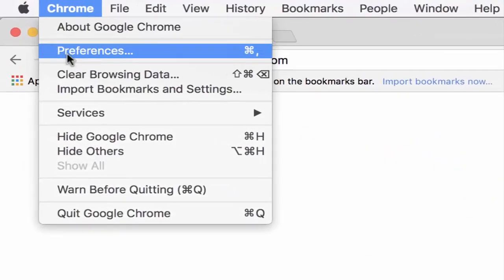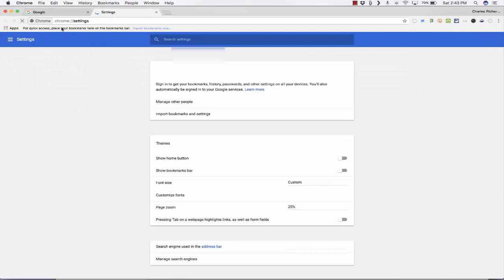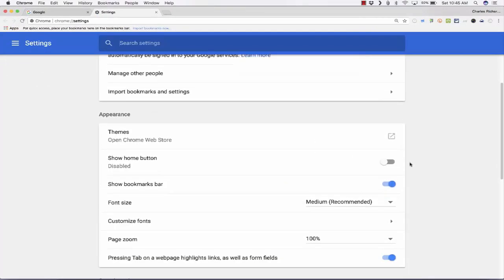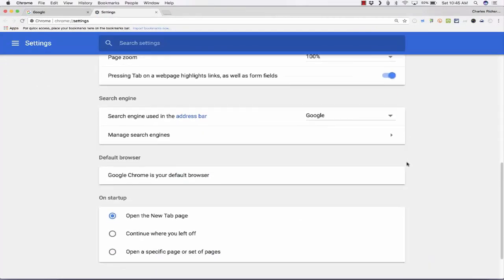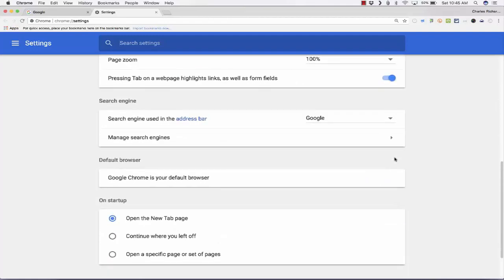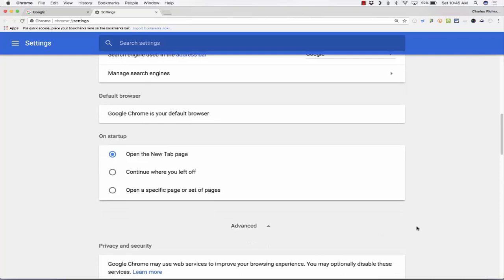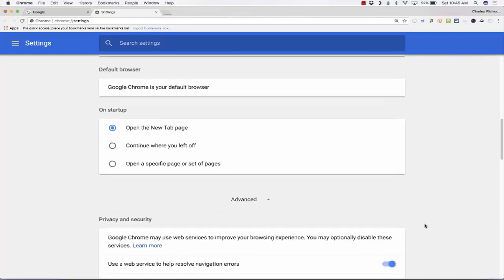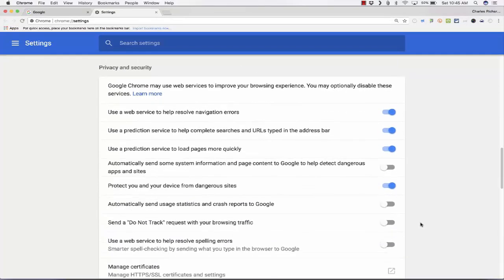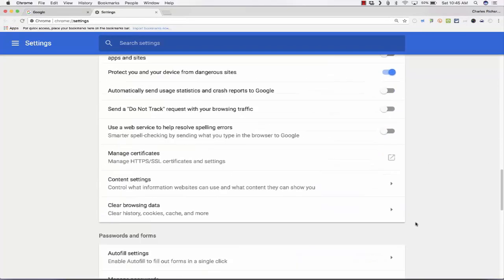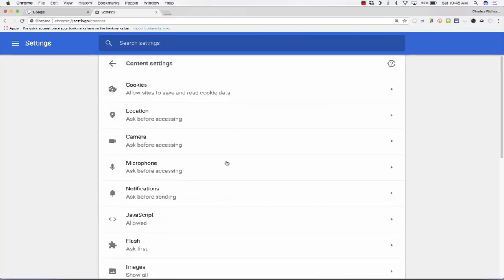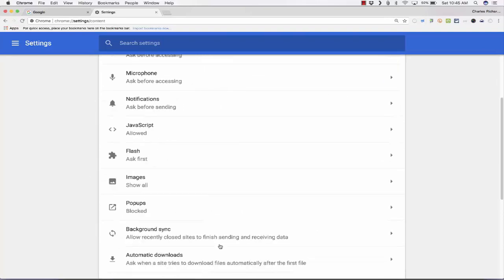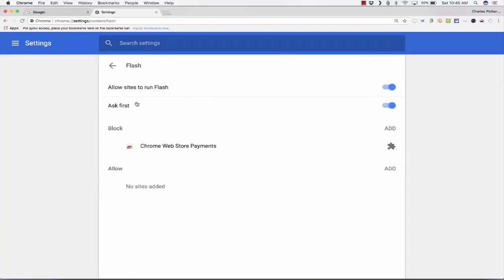In Chrome on Mac, you can go to Preferences and look for Advanced like in Windows. This is the Advanced section. Just click on this Advanced button and look for Content Settings. It's almost the same as Chrome in Windows. You have to go to Content Settings. This is the Content Settings. Click on Content Settings.